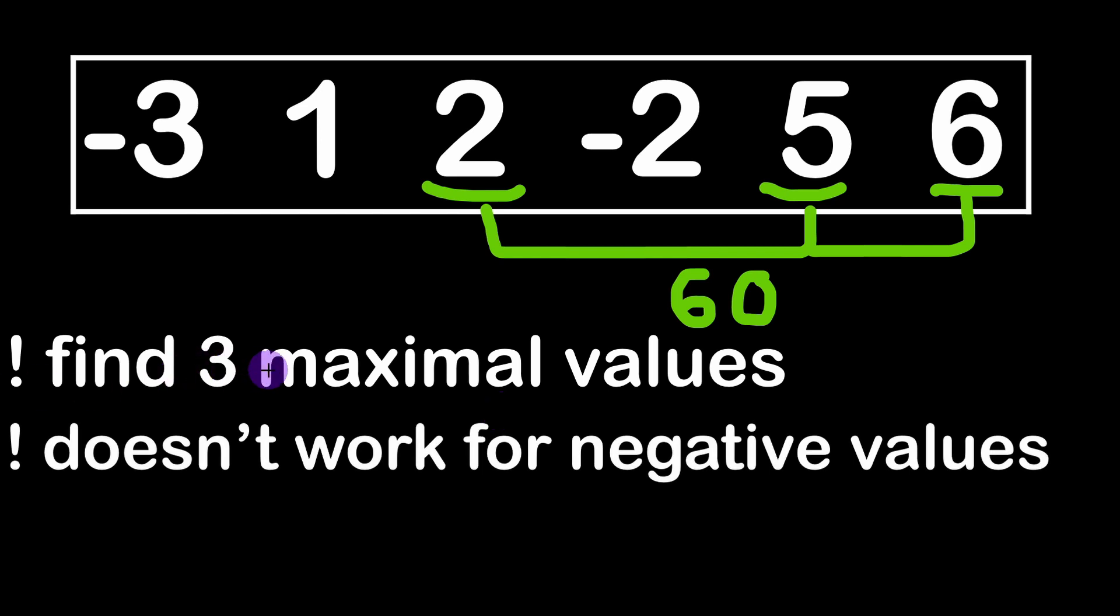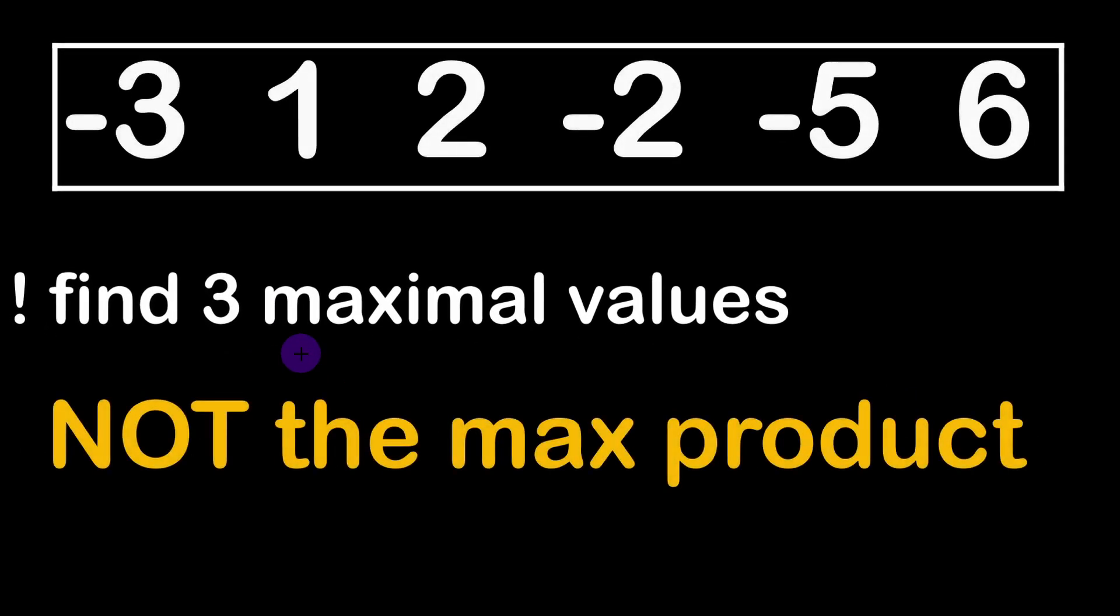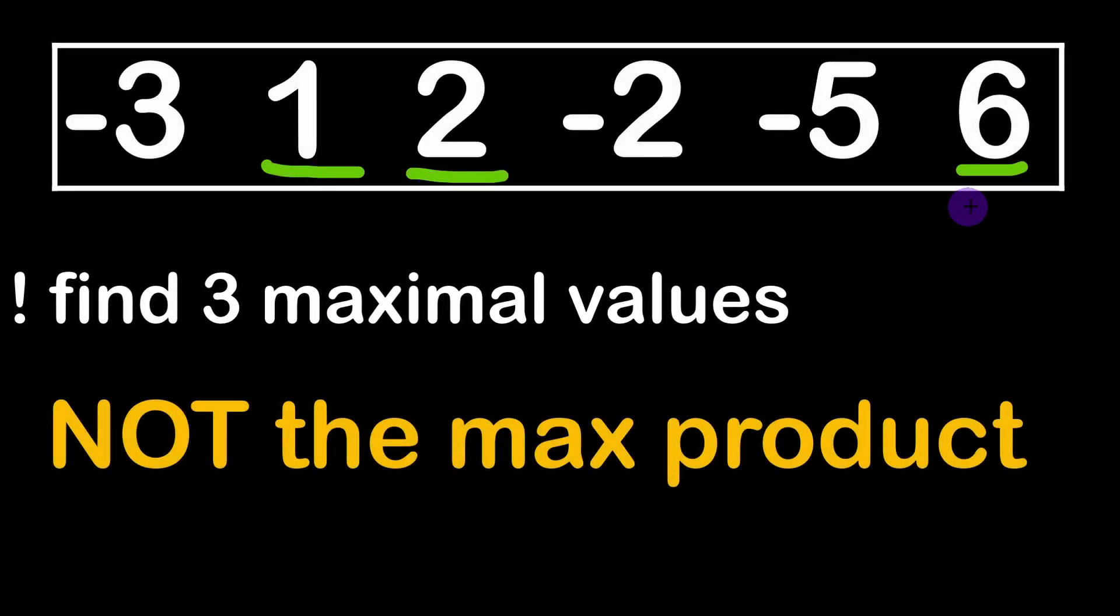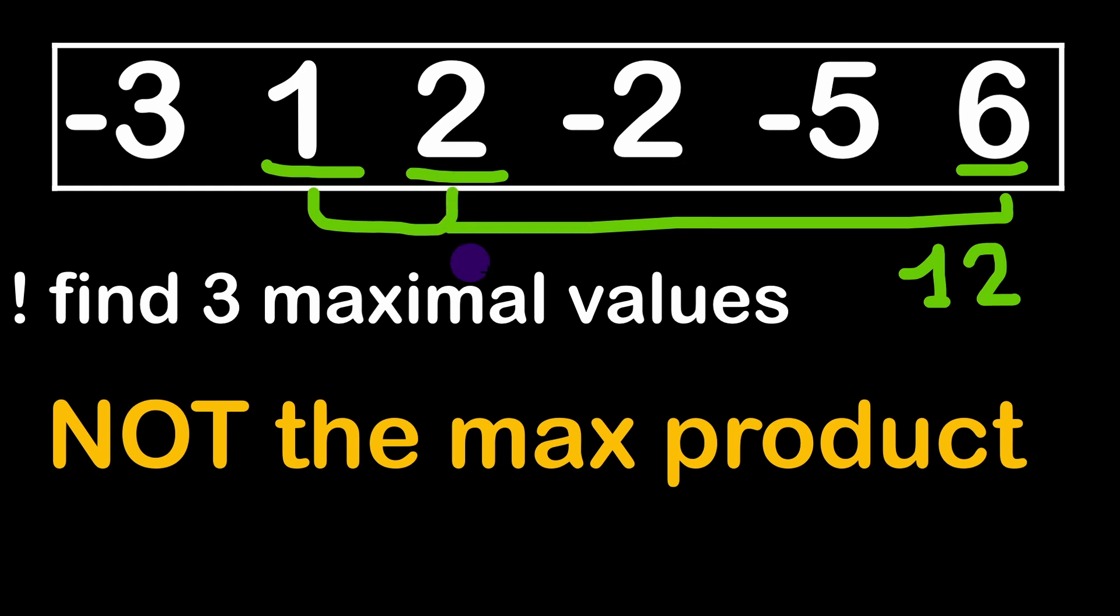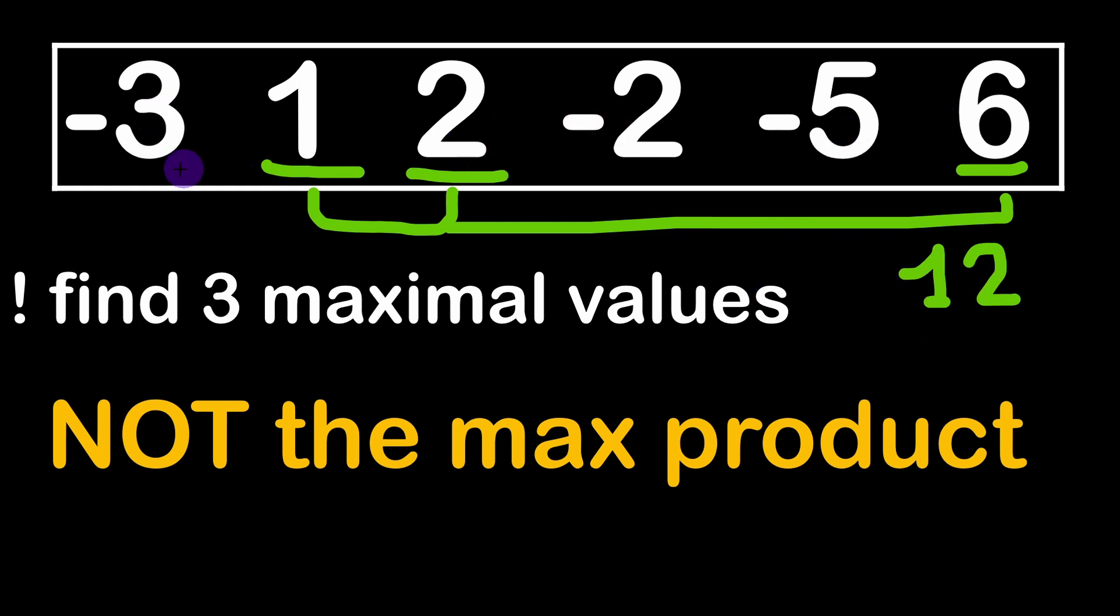So for example here if we take these three elements 1, 2 and 6 their product is 12. These are the three maximum values of the array if you noticed. However their product is not really the maximum product that can be achieved using the elements of the same array.